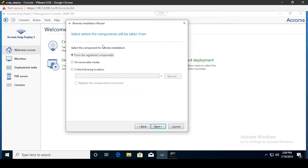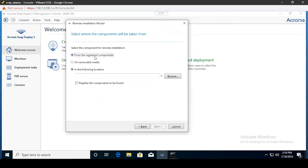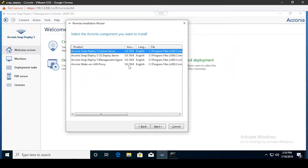The first section is where you designate where the components needed for remote installation are being pulled from. The default is registered components. If you have them on a separate piece of media such as a USB drive or a specific network location, you could also select those. We'll go ahead and stick with the default.